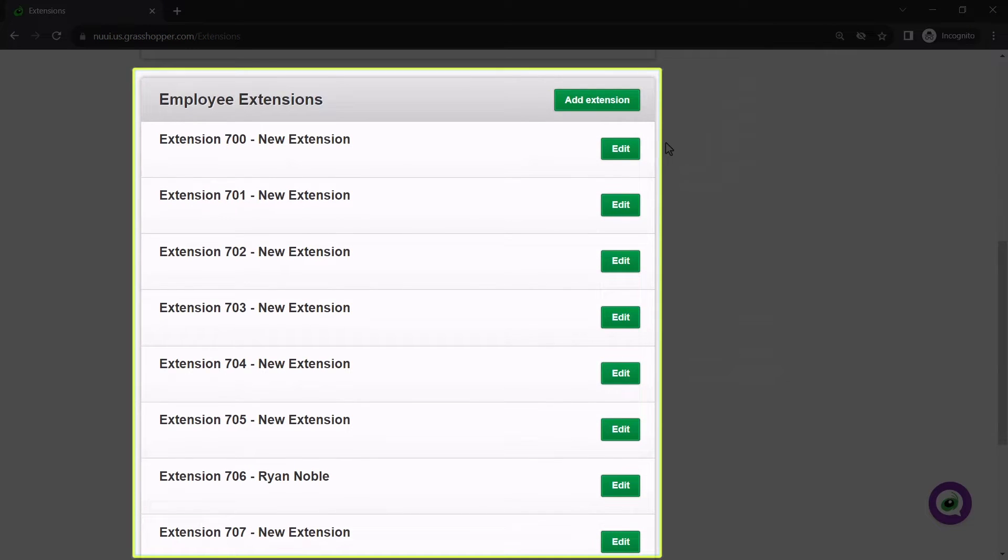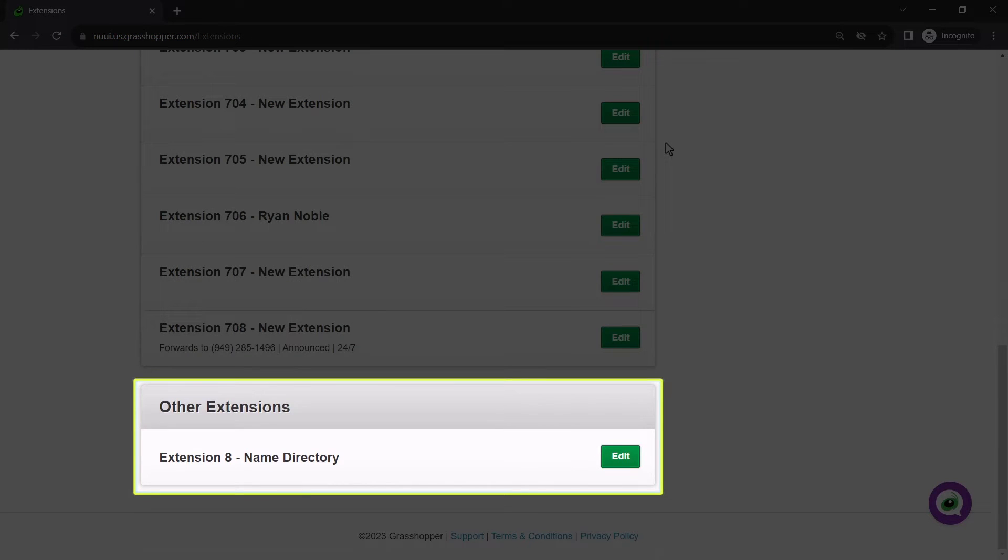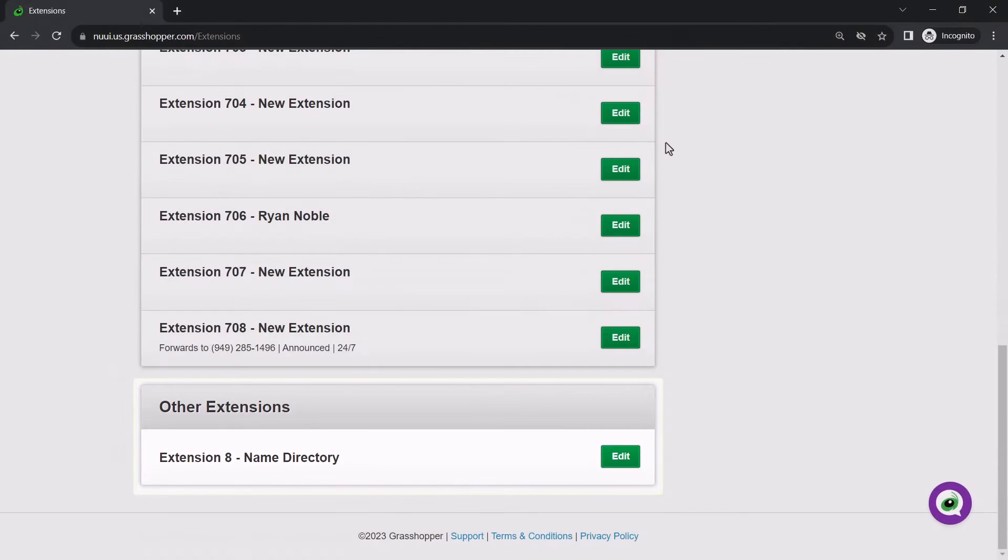7 is the first digit used for employee extensions. 8 is reserved for the name directory. And 9 repeats the main greeting.